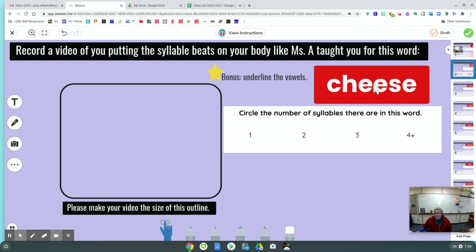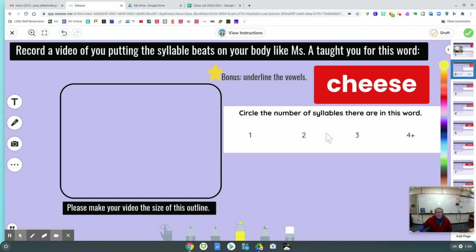I see three vowels, but I hear cheese — just one vowel sound. So I'm going to underline the vowels. I'm going to highlight them. There's an E, there's an E, and there's an E. But these two E's are next to each other, so that means they're probably working together, saying one sound.